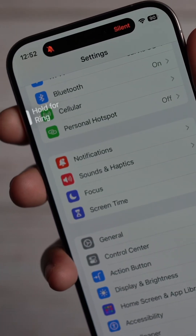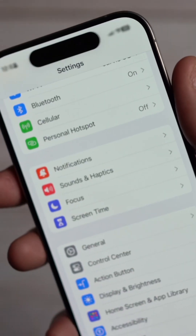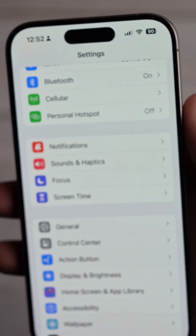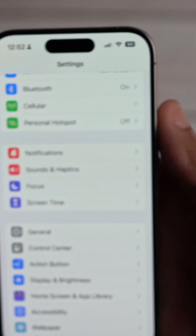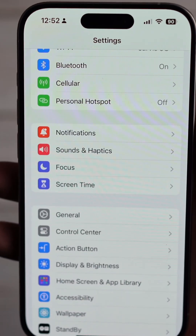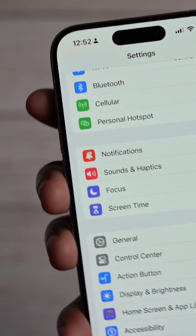You cannot double tap it though. We need to bring a double press, we need to bring press and hold, we need to bring a single press — that's three potential options right there, all accessible via this action button.